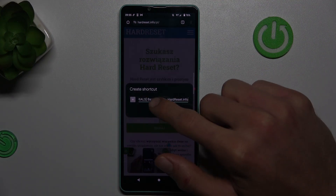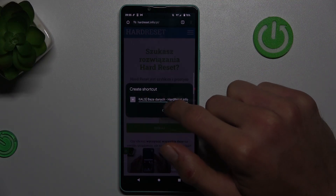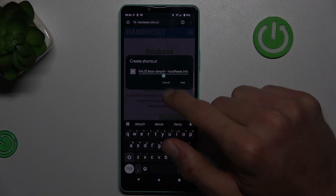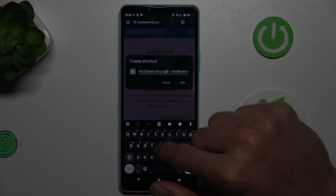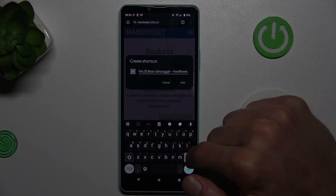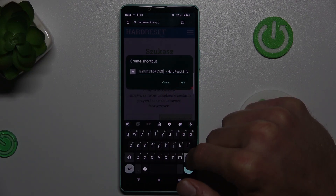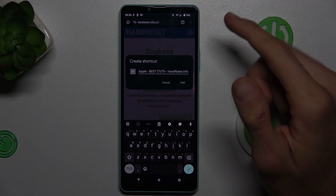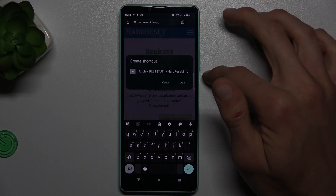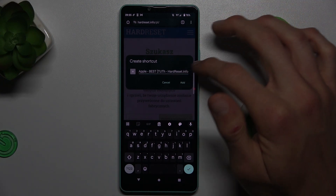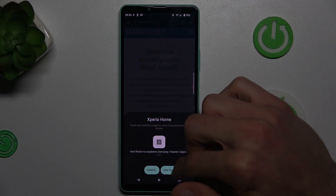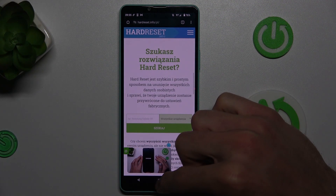As you can see, there we can change the name of our shortcut icon — you can add something or delete it all and write something new, whatever you prefer. After that, press 'Add' and then 'Add' again to confirm it.